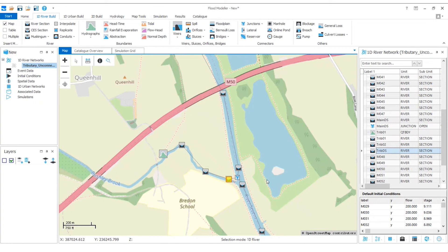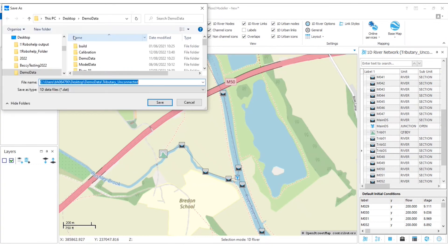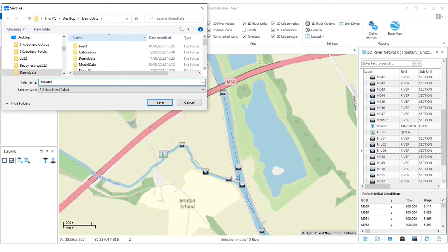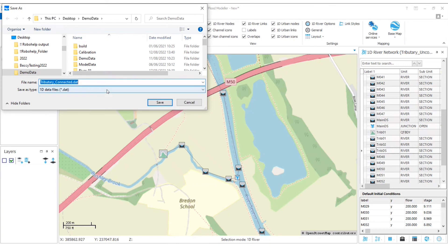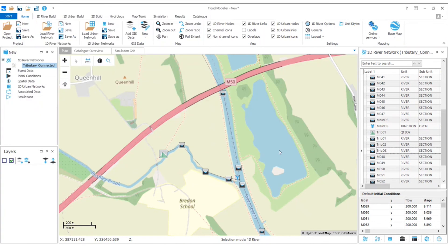And now to finish up, we always want to make sure that we save our network. I'm actually going to choose save as and we'll call this tributary connected. I've actually got one of those, so let's save over the top of that. And I'll provide this network file also so that you can check this out if you want to take a look.